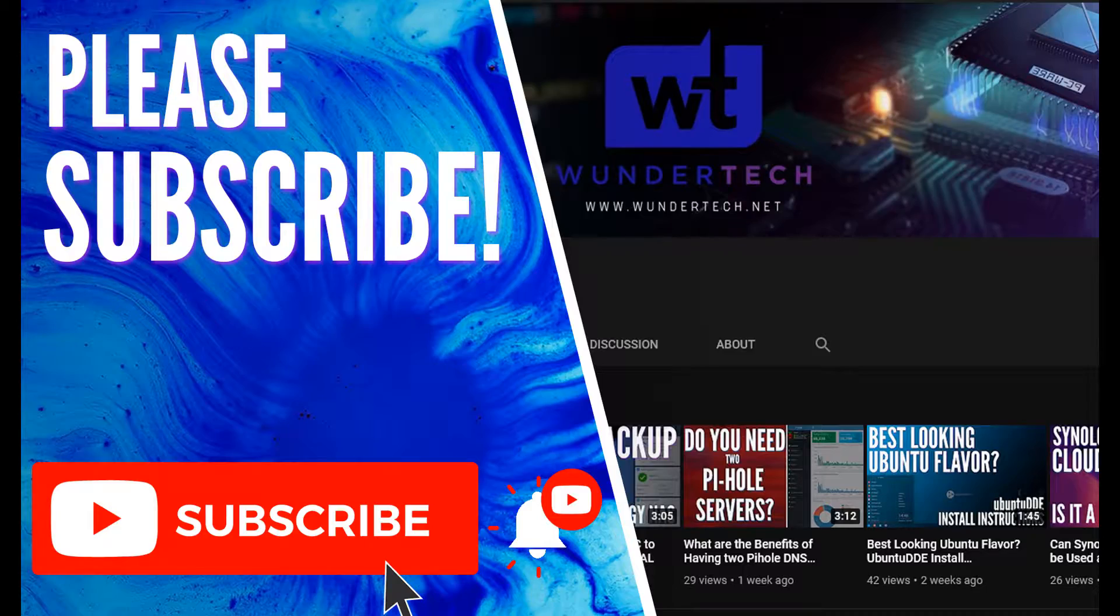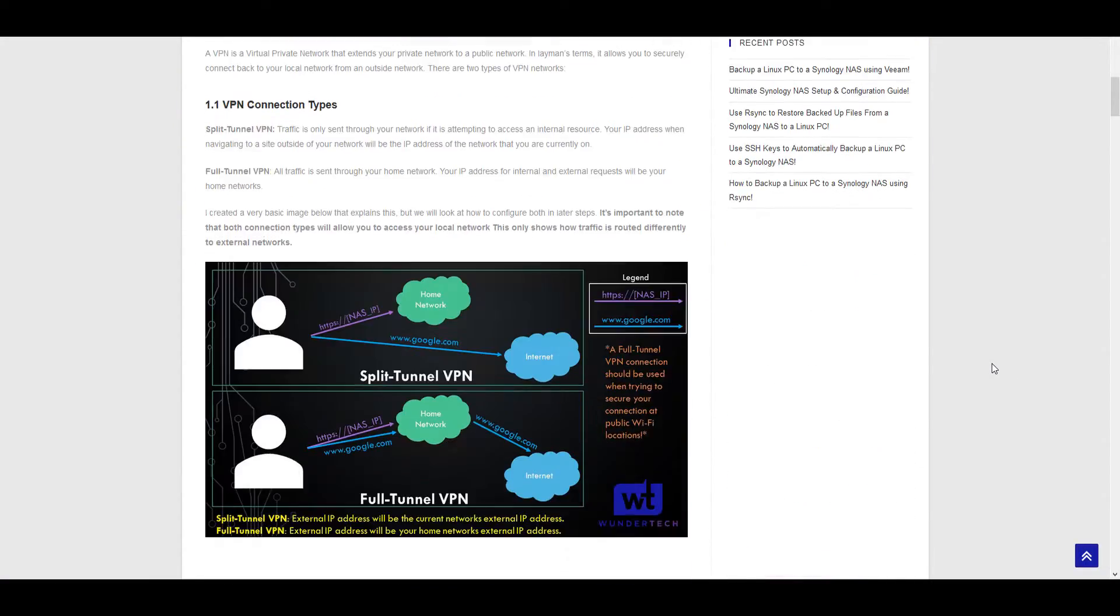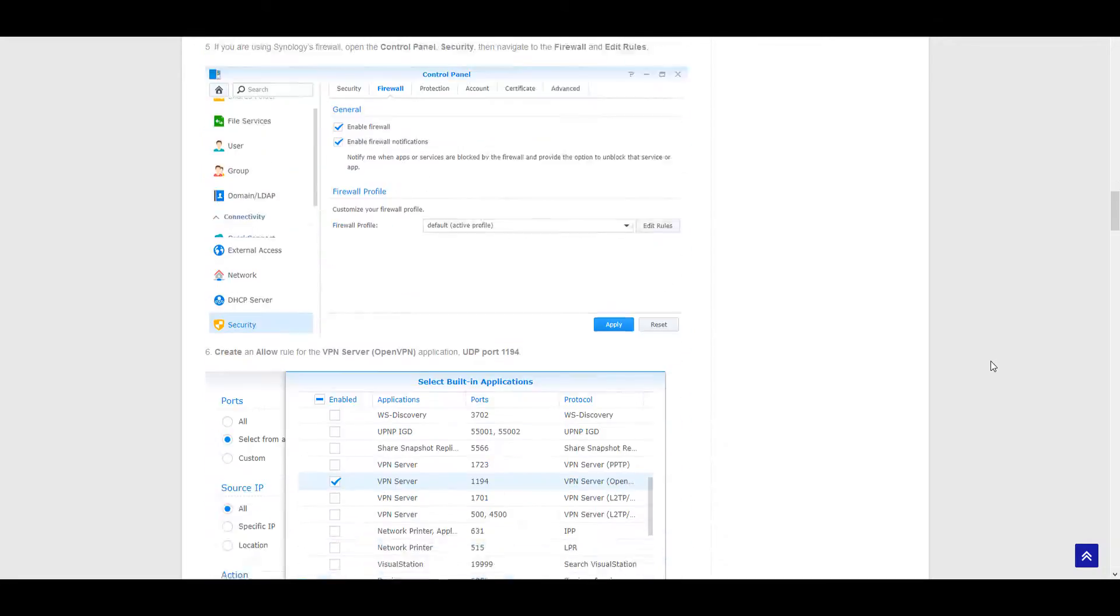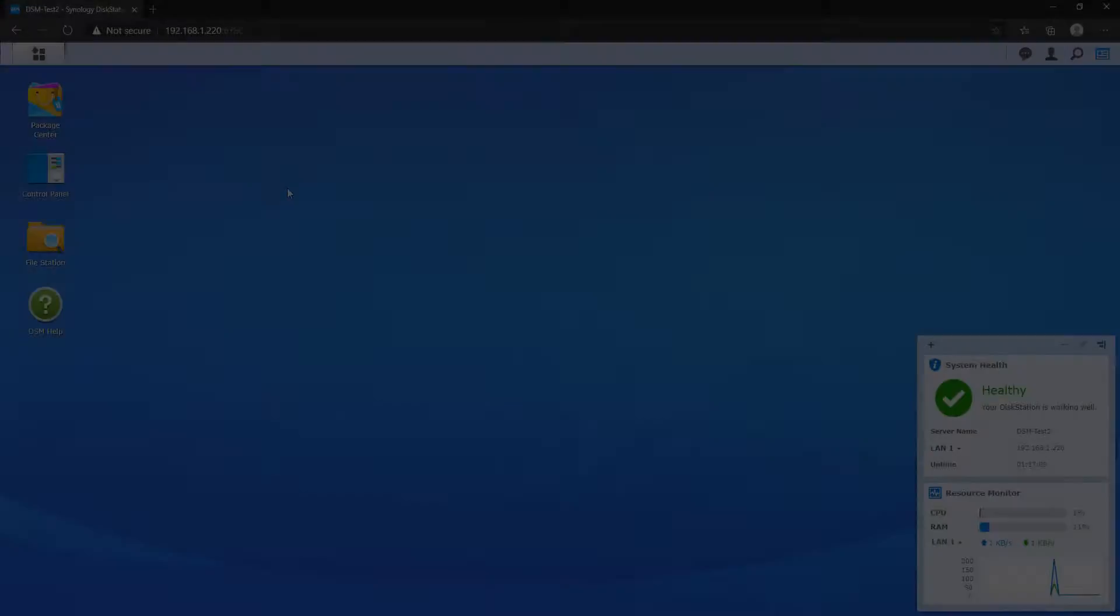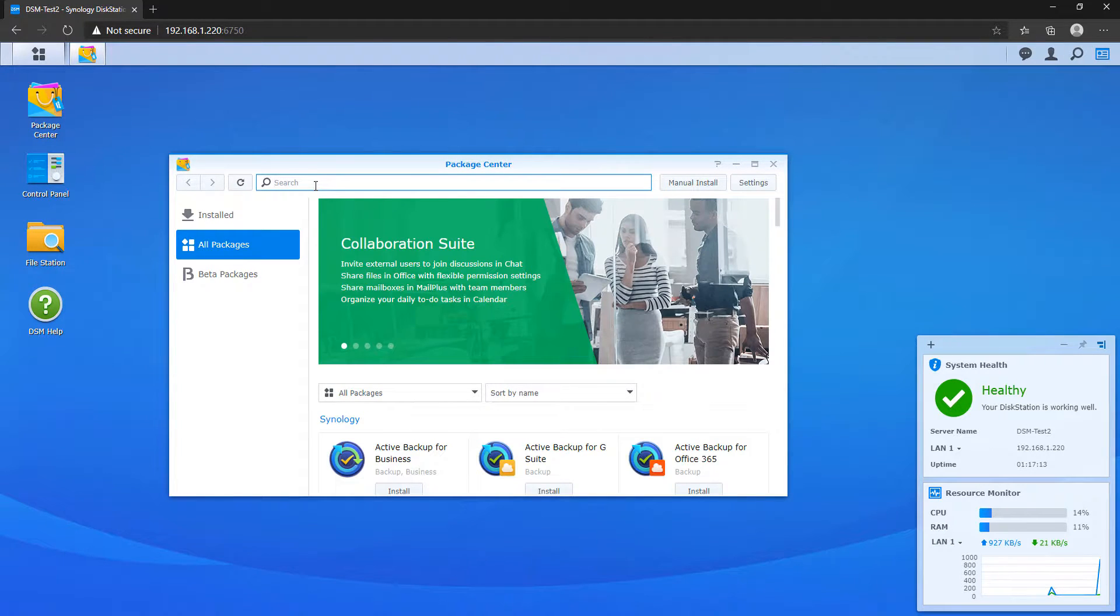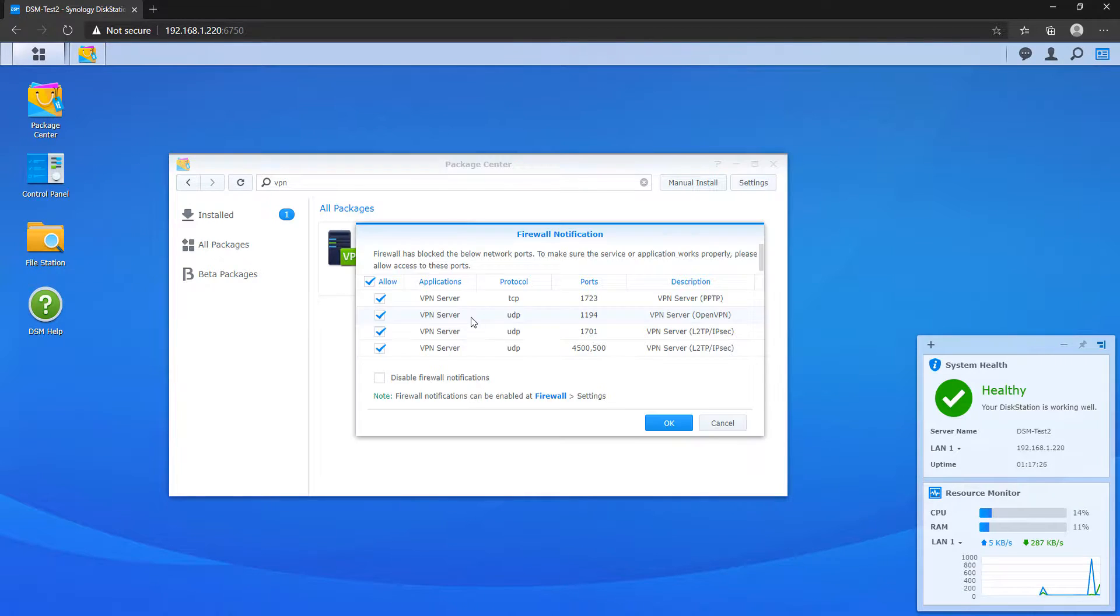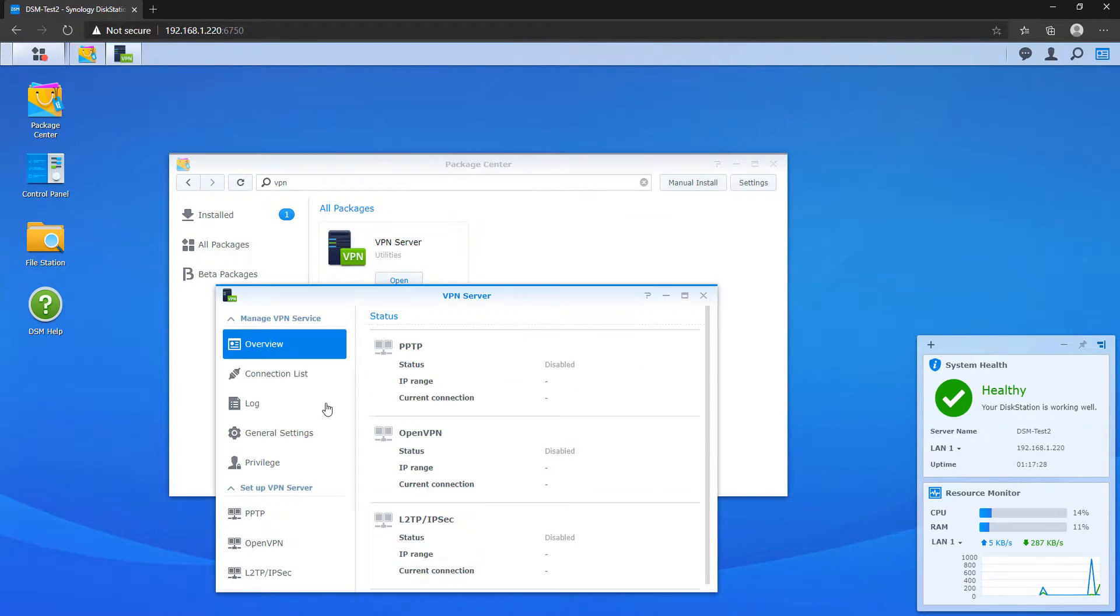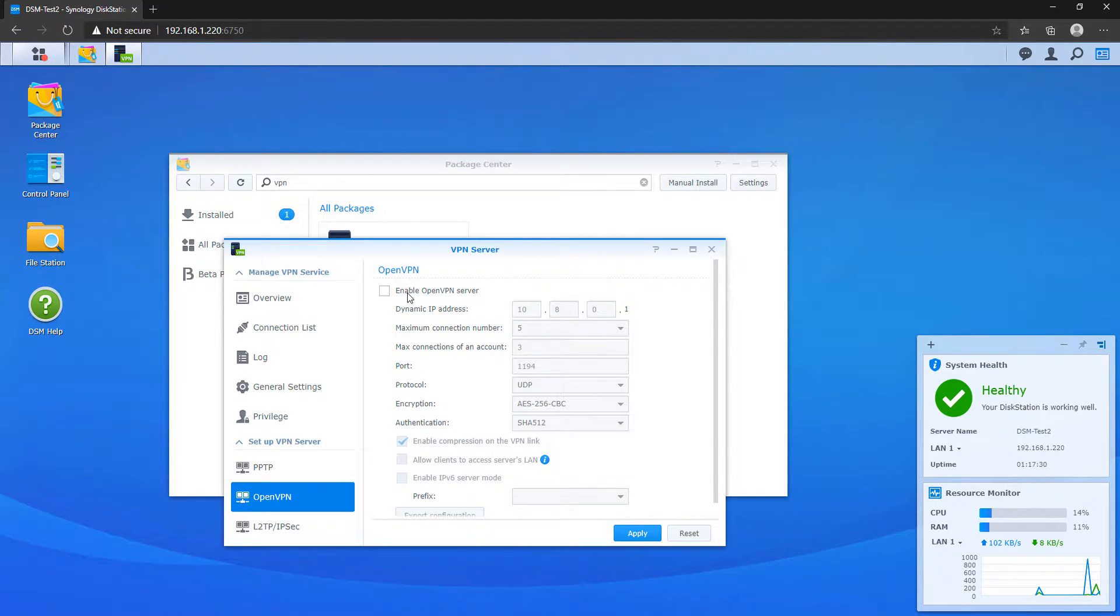So before we get started, I want to mention that as always, we have full written instructions in the description for this entire process. So to get started, we have to go to the package center on our NAS and install the VPN server application. After you install it and open it, you'll see that Synology has three different VPN server types. In this tutorial, we're going to look at how to set up OpenVPN.